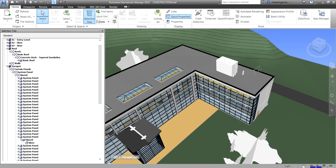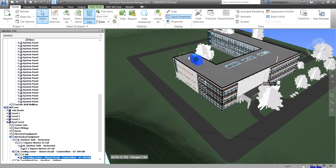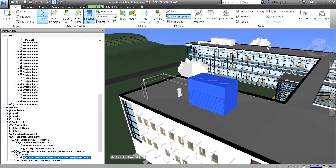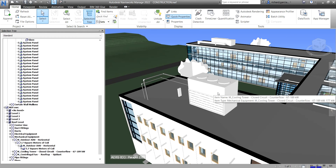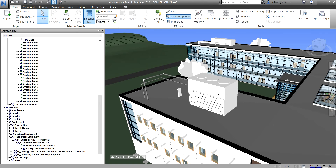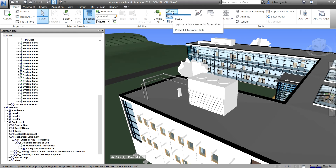Now the other feature is Links. So let's say I have this cooling tower here and I want to add a link to it. You can attach a link from a manufacturer's website so that other team members can see what this object will look like in the real world, or where it will be manufactured. To do this, go to your Home tab and select Links. Navisworks will show you all the links currently in this project.